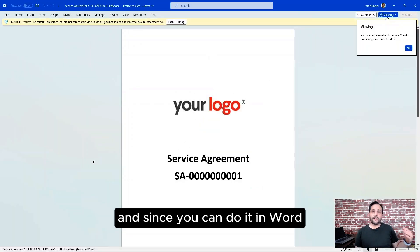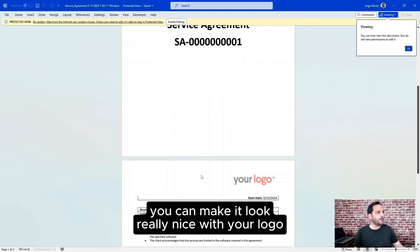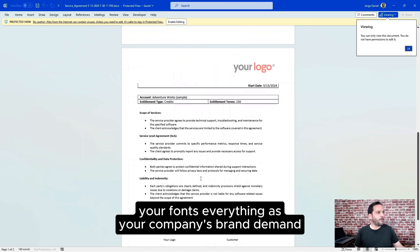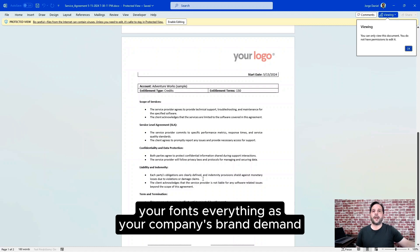And since you can do it in Word, you can make it look really nice with your logo, your fonts, everything as your company's brand demands.